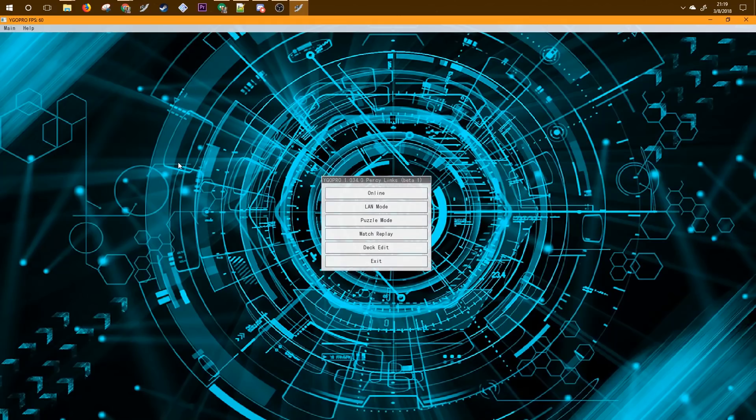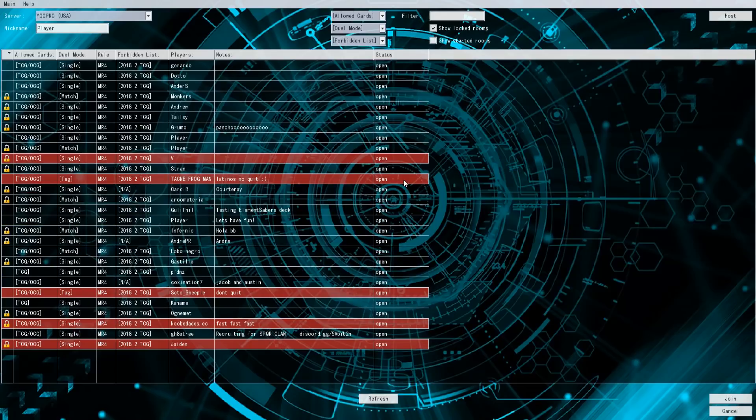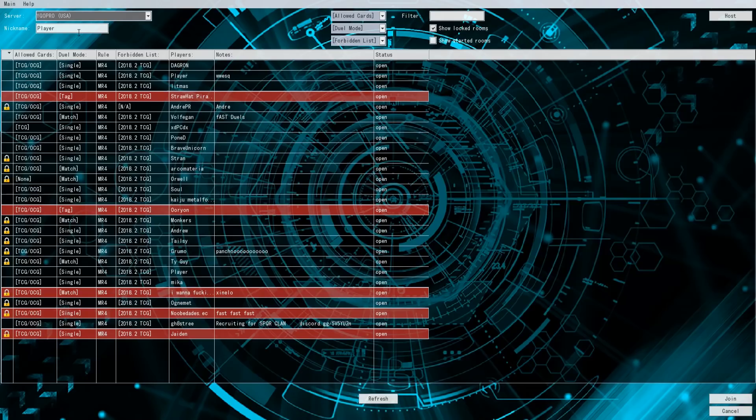Another thing that you want to know how to do is play online. Hit the online button and here you'll see a list of all the people currently playing on the server. You can choose the USA or the EU server.